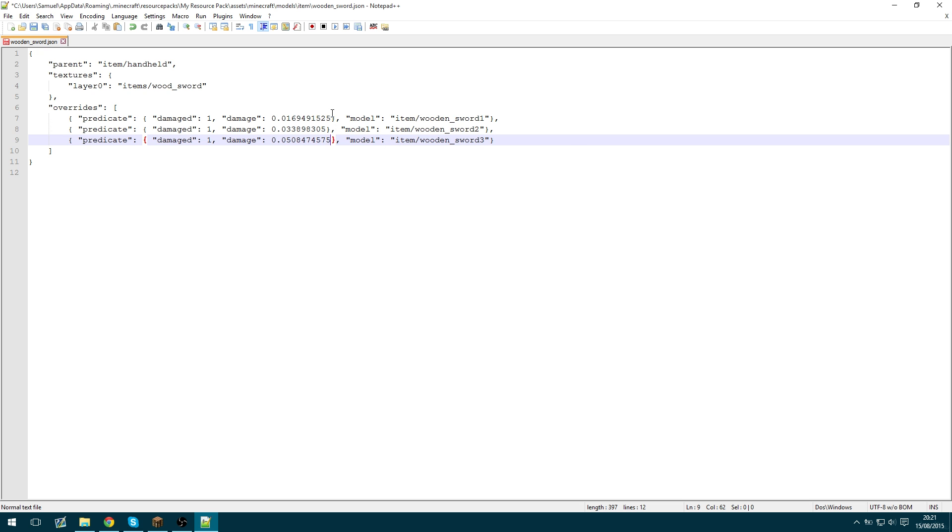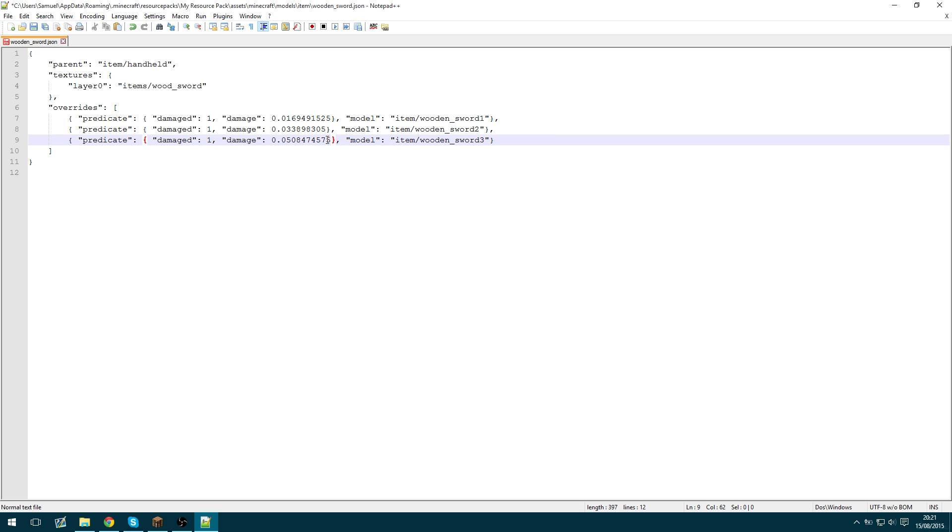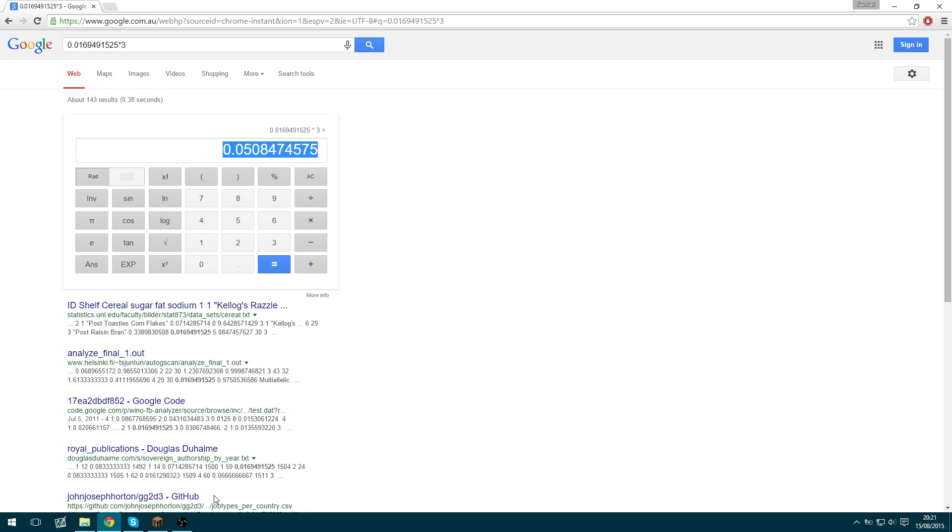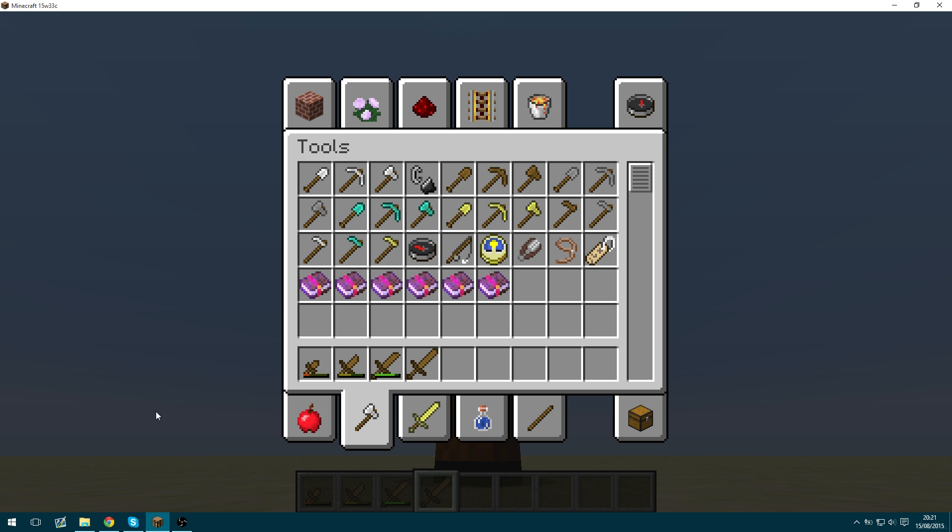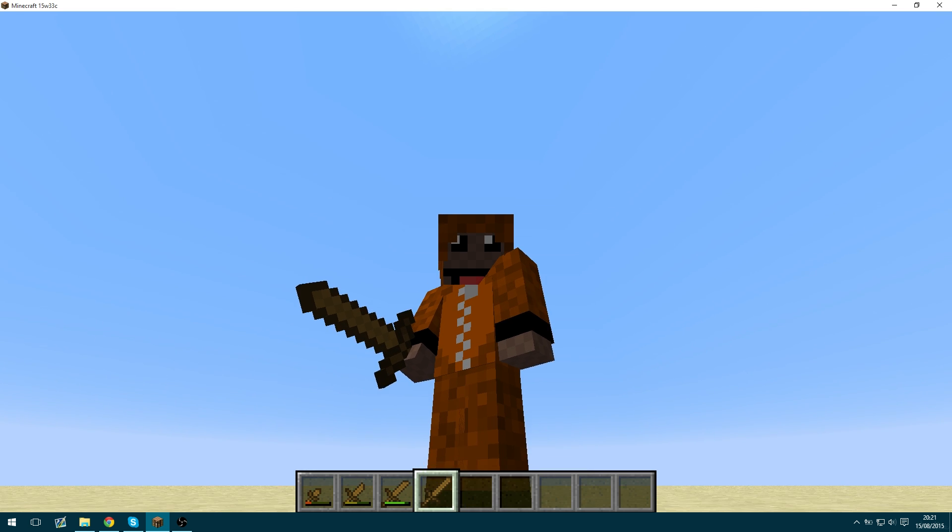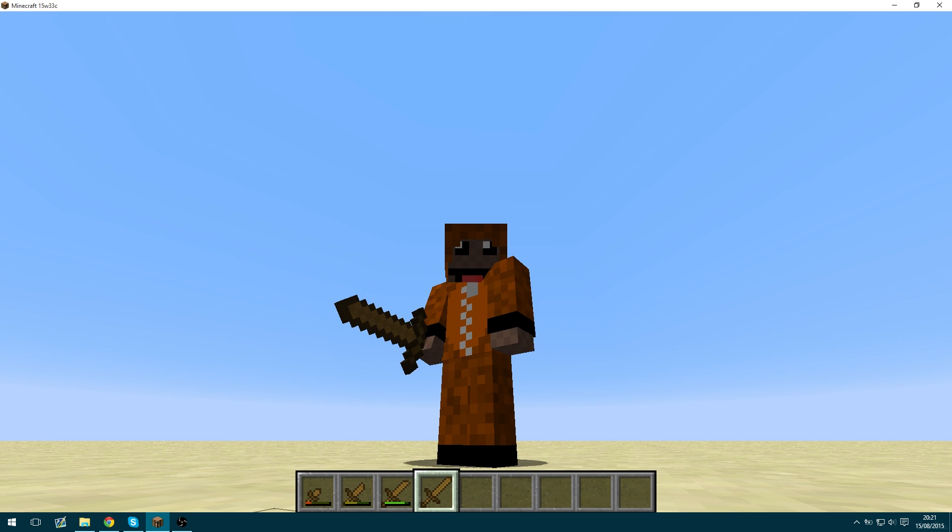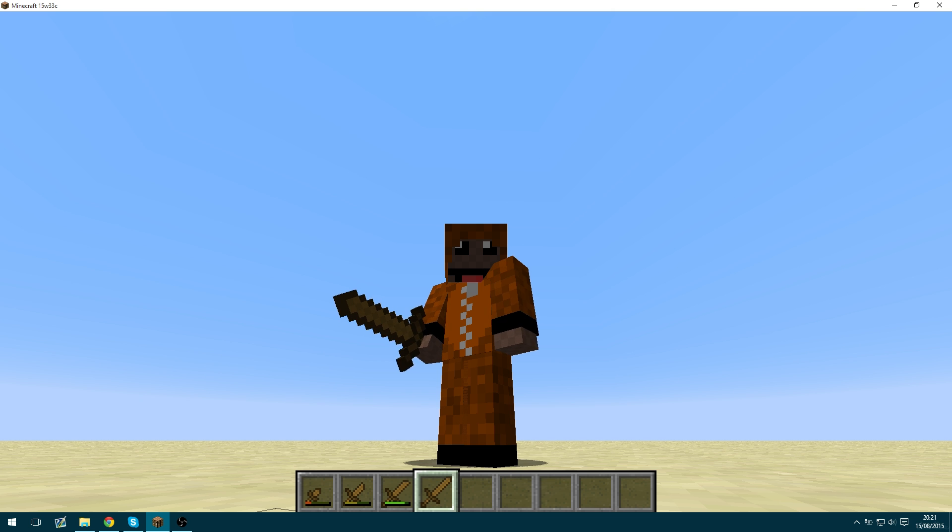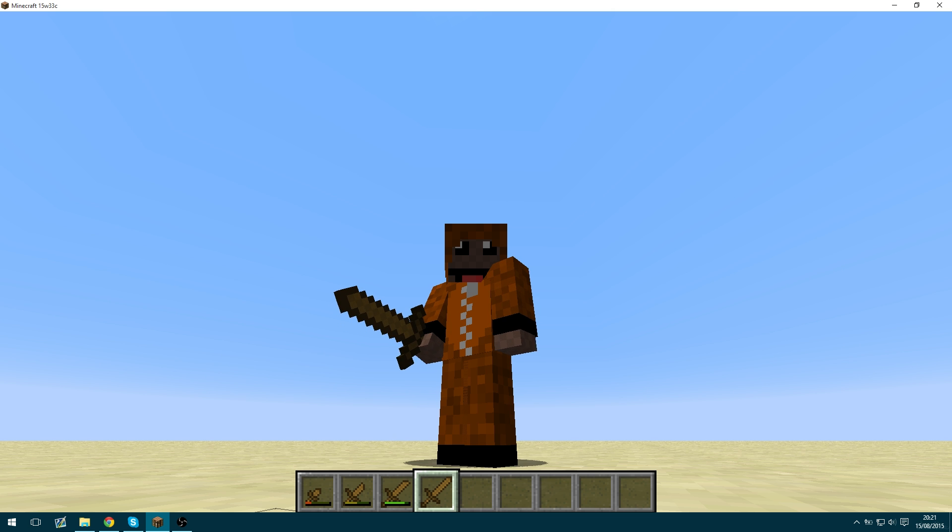You can paste that in. So this will now change the model each time it takes a single hit of damage. So you'd obviously do that for 59 or however many different variants you had.